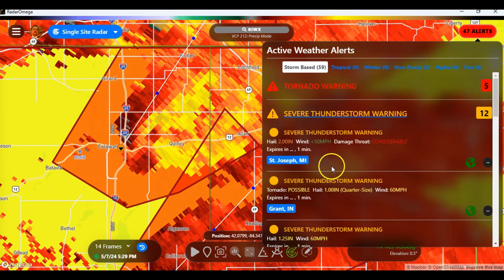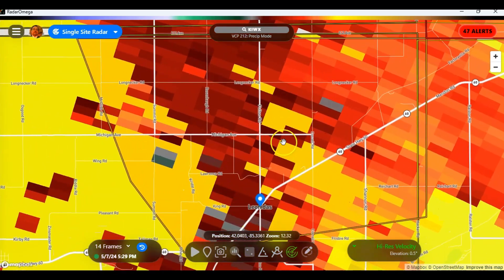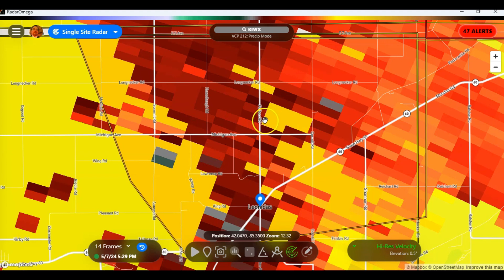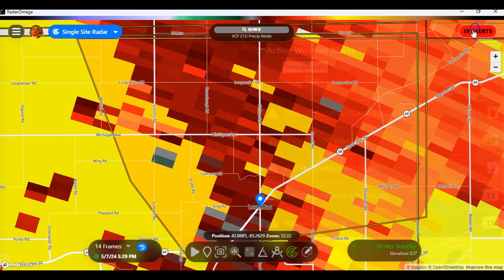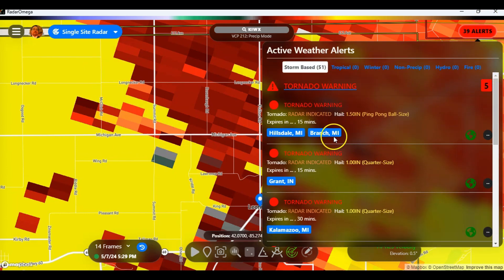Same thing with the severe thunderstorm tool. For St. Joseph, Michigan, you'll go over here and you will see wherever St. Joseph, Michigan is — it's right in here. These items right here, when you're looking at tornadoes — let's just go back to the tornado alert.